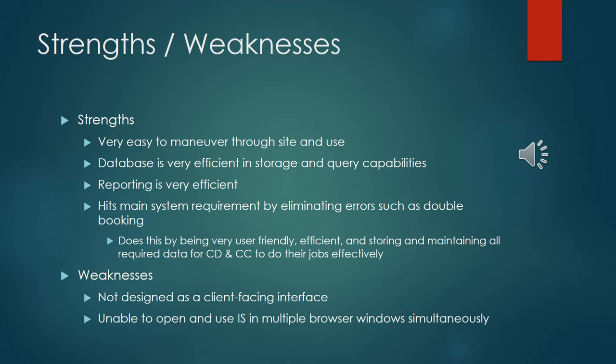And again the main system requirement that we touched on earlier was the eliminating of errors. This does that very well by being very user-friendly, efficient, and storing and maintaining all required data for City Dome and Convention Center to do their jobs effectively.